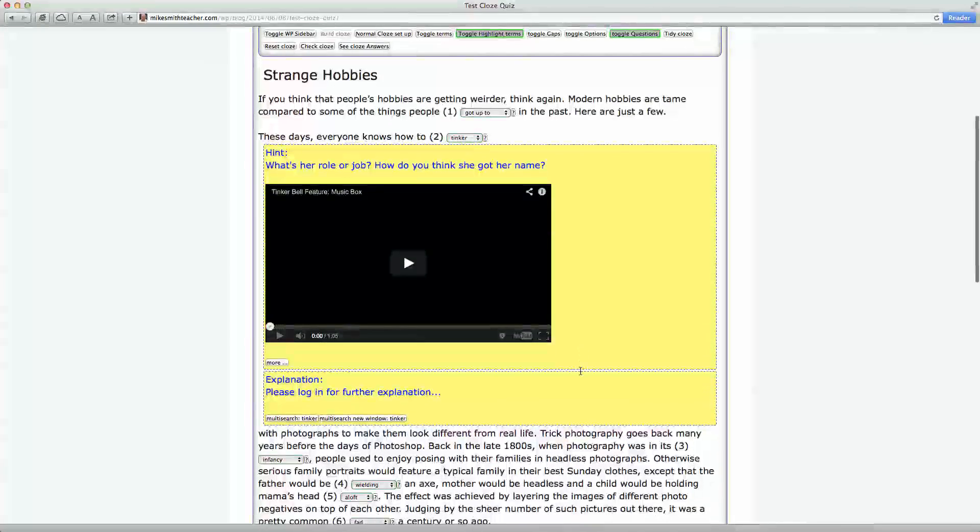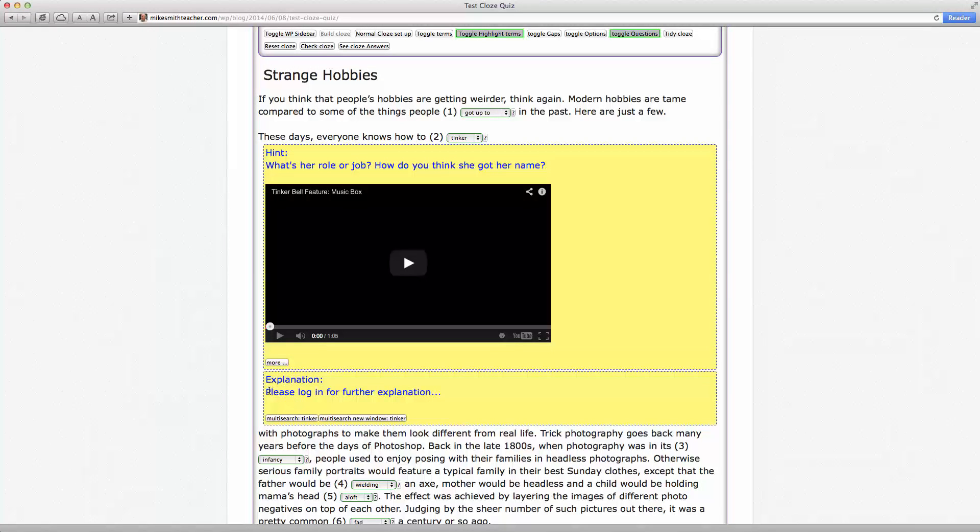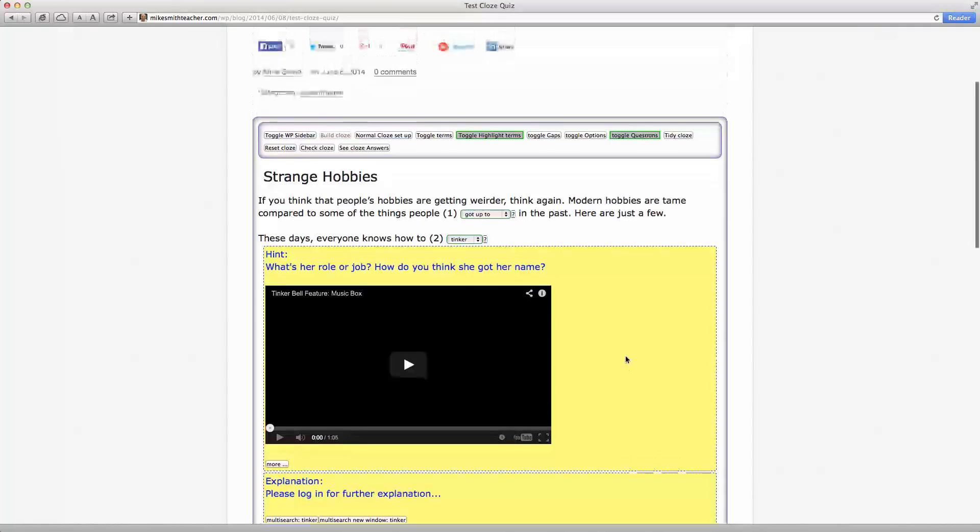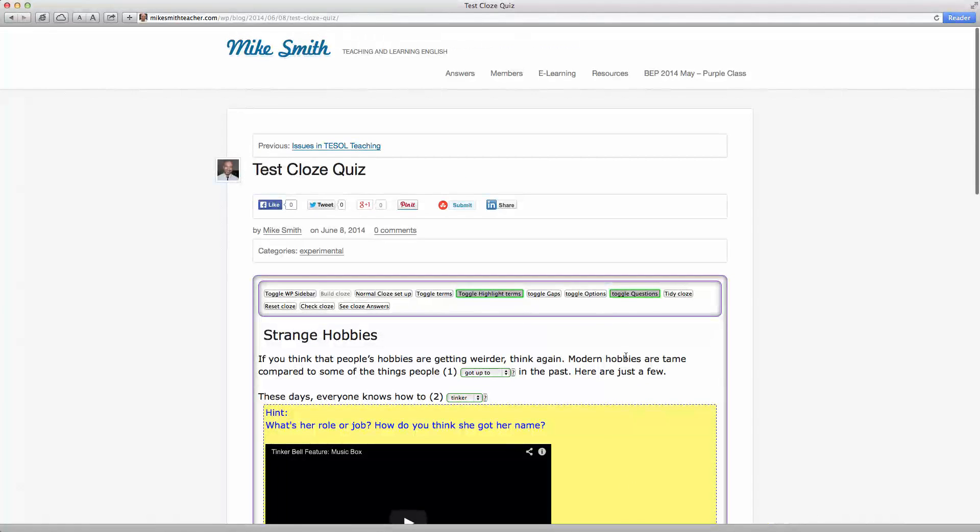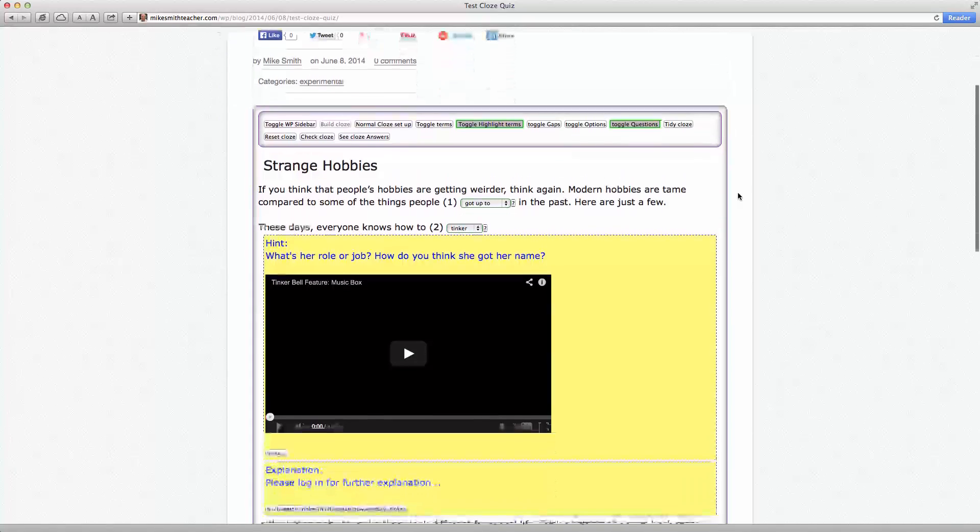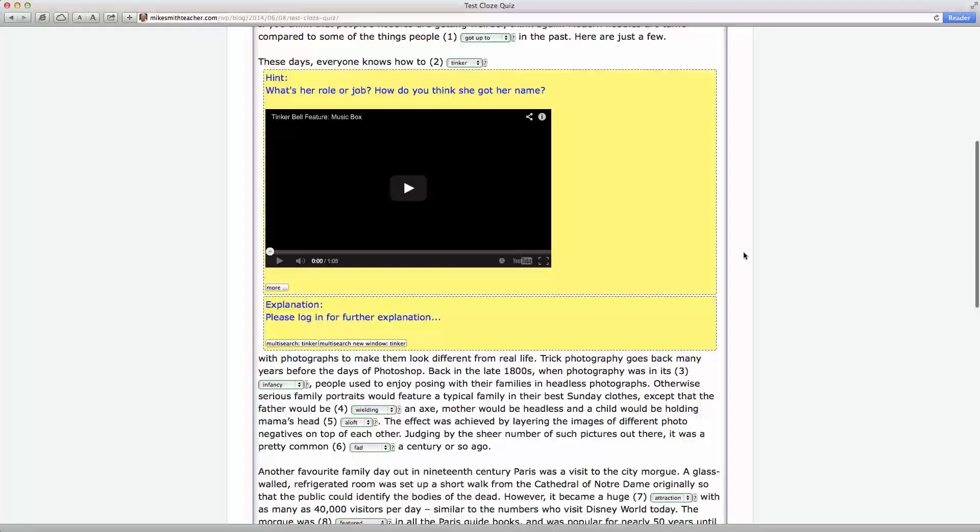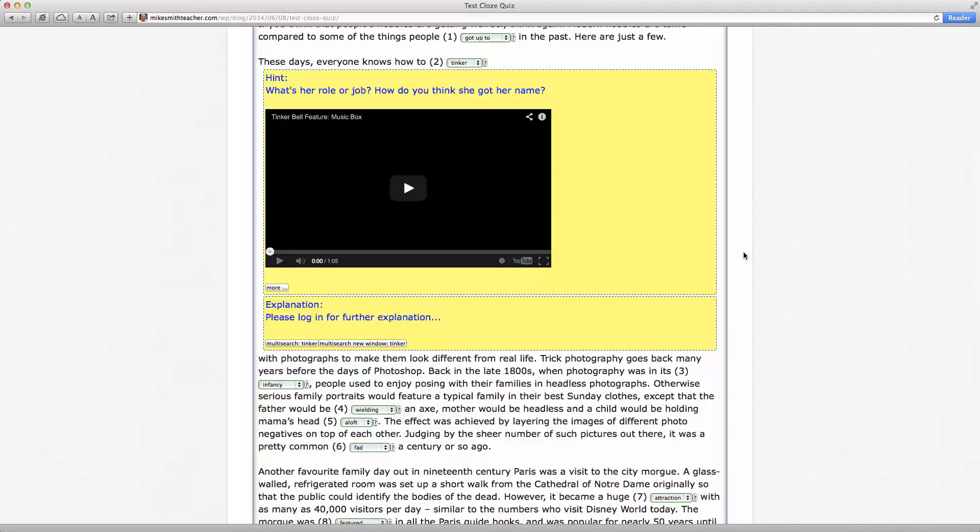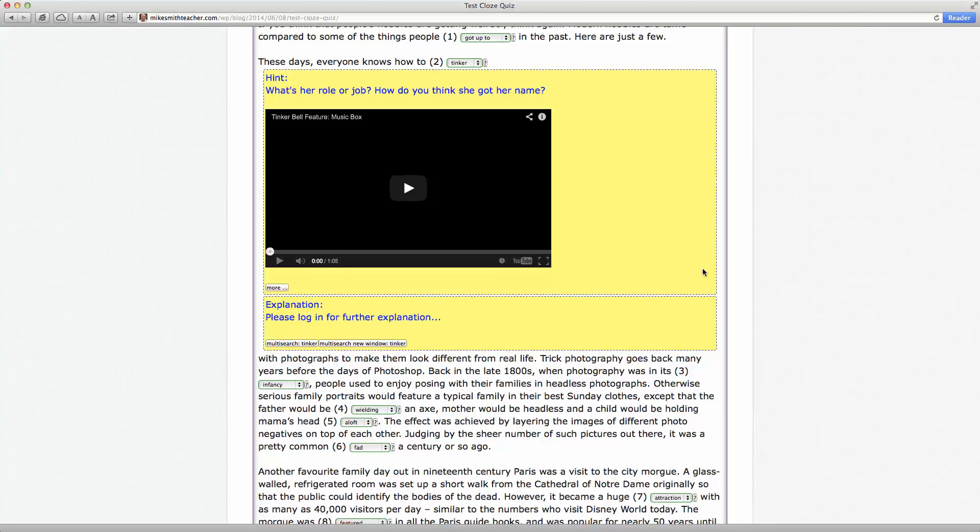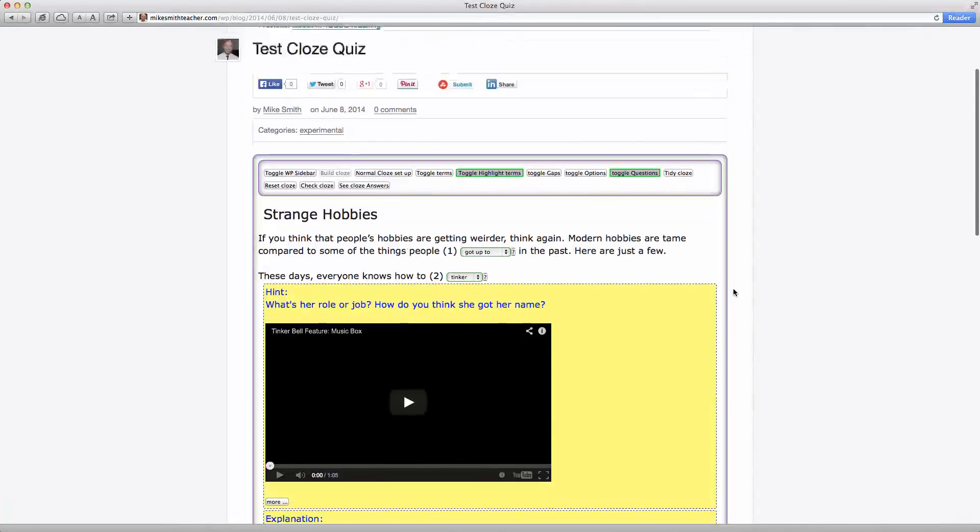You can also have it so that on this website, for example, in this case, the further explanation is, in fact, dependent on the student logging into your website. So, on my website, I've got a membership plugin, and that allows me to encourage students to become members on my site, or perhaps even to pay a fee for this further explanation. So, all of those functions are possible as well.